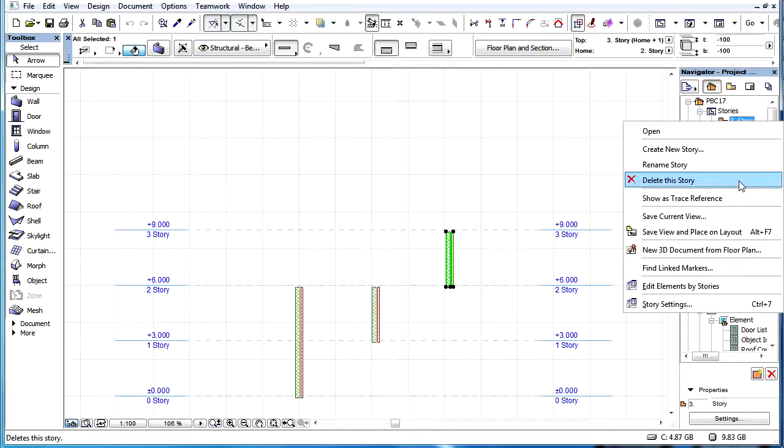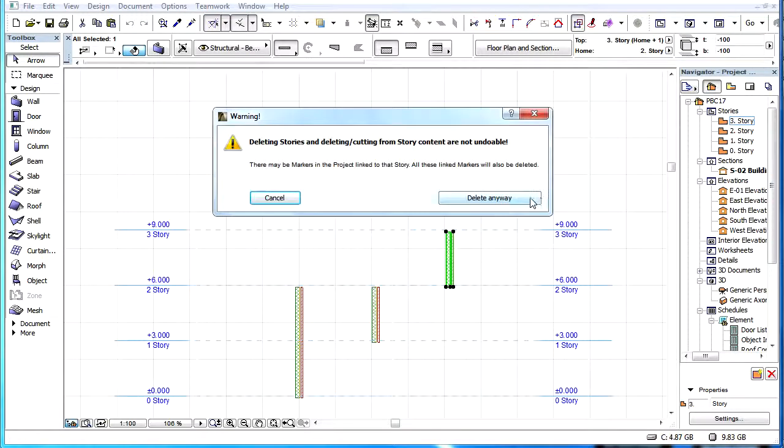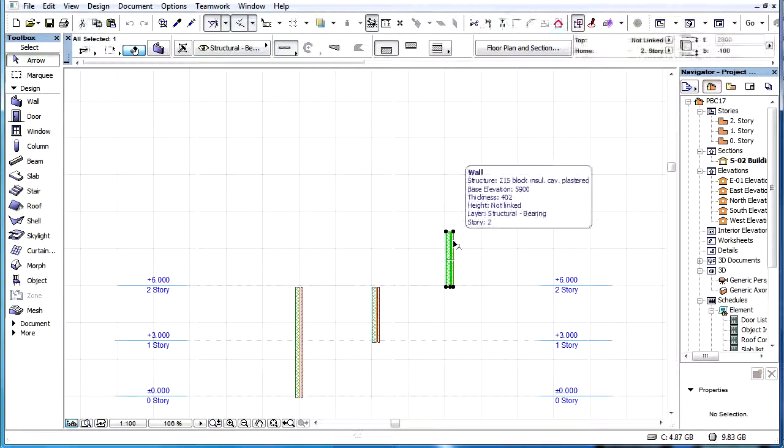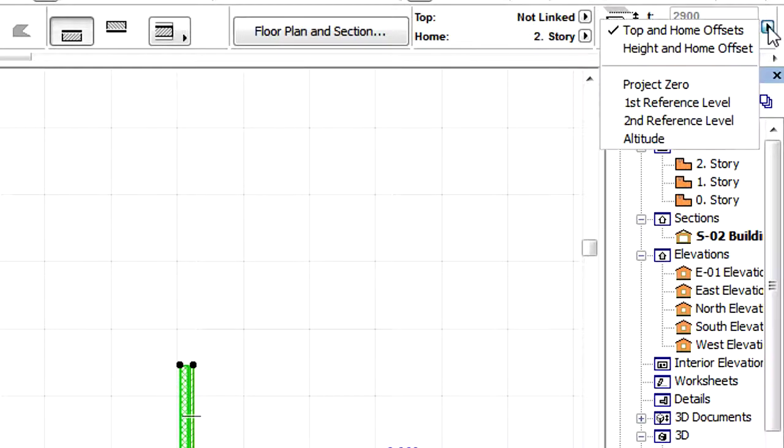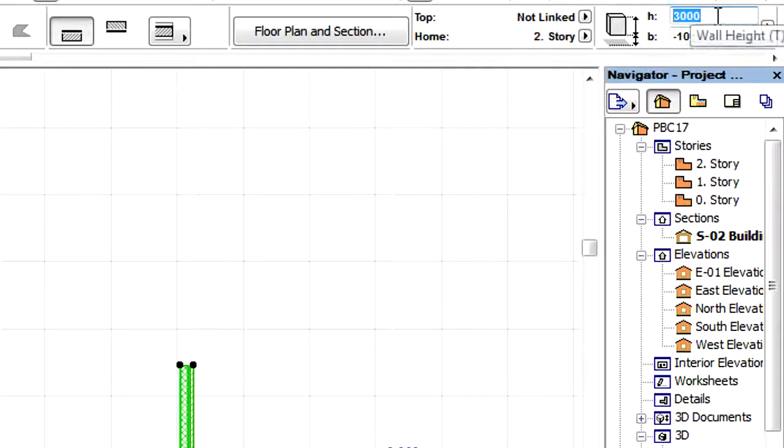In this case the Top Link field of elements top-linked to this Story will be set to Not Linked. The Height value of the element will be calculated from the Top Link Story and offset values prior to the deletion of the Top Link Story.